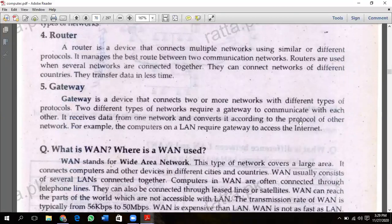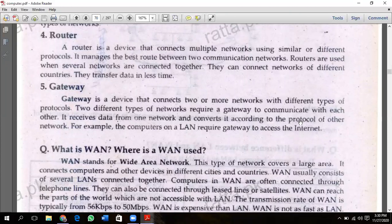Our next device is called Router. Router is a device that connects multiple networks using similar protocols. Protocols are a set of rules. If you connect two computers or have two computers communicate, both computers will follow the same set of rules — that is what we call a protocol.